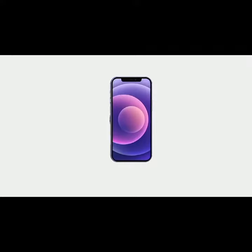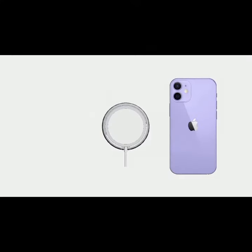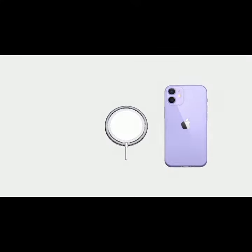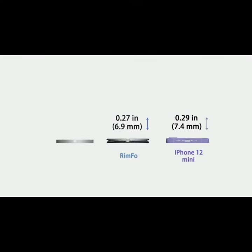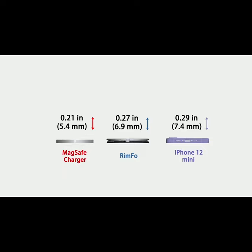Rimfo is engineered without the ugly bulk, to be incredibly slim. It folds down only 0.27 inches in height.